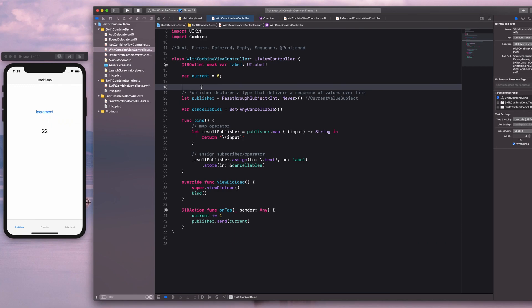Publishers are types that declare a type that delivers a sequence of values over time. Subscribers are the ones that will act on the data — the ones that will handle receiving the data. Operators are special kinds of methods that have specific tasks, which I will also demonstrate in this example.